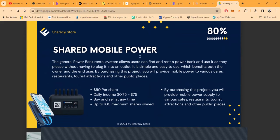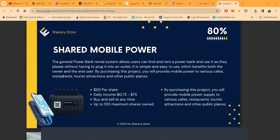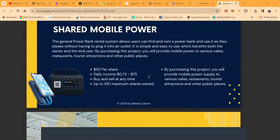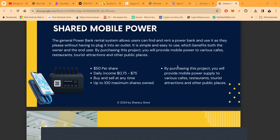They have the shared mobile power, takes 50 to get started. The general power bank rental system allows users to find and rent power banks and use it as they please without having to plug it in. Fifty dollars per share, you can buy and sell at any time, up to a maximum of hundred shares.